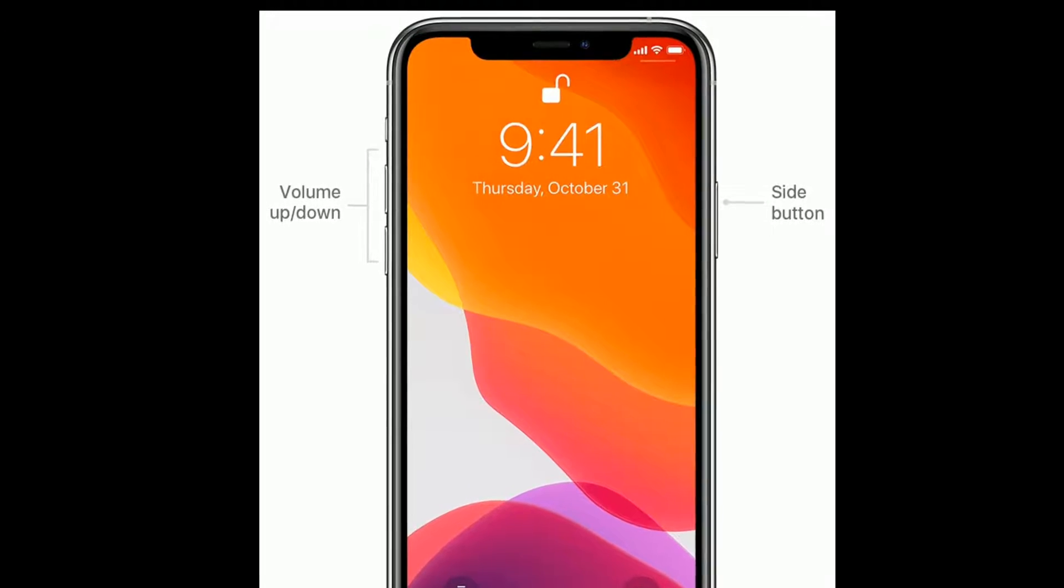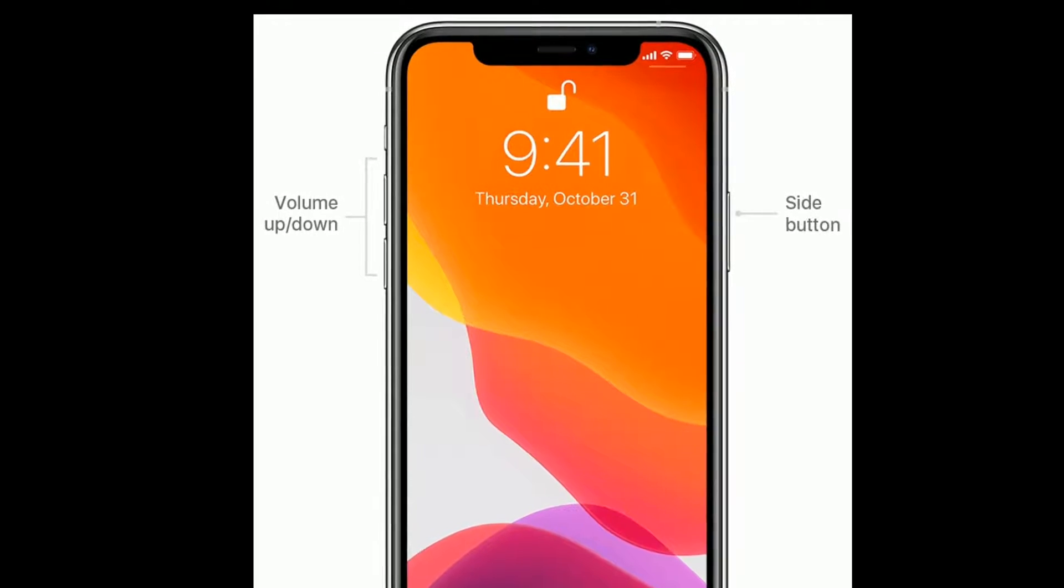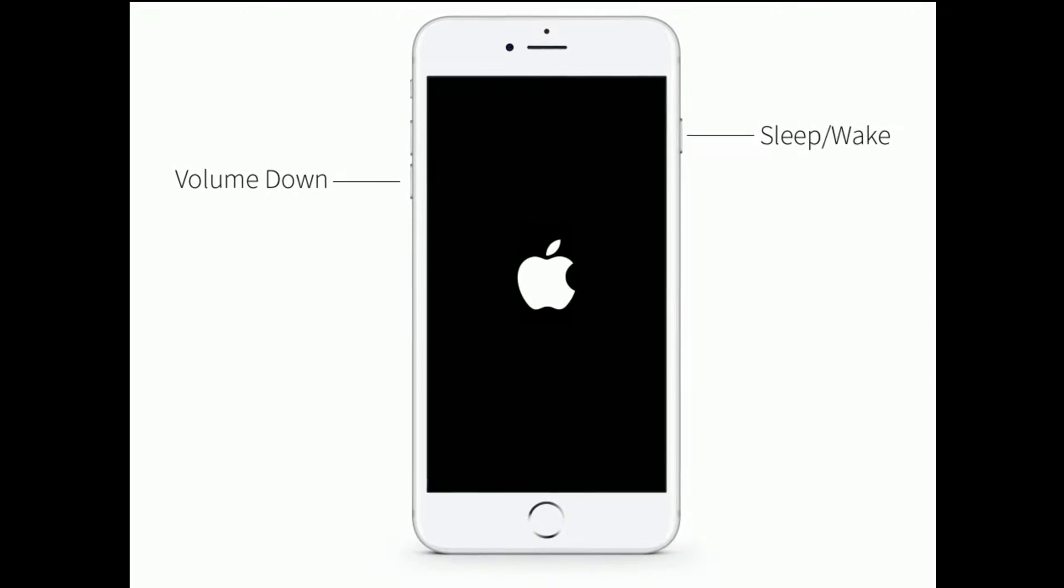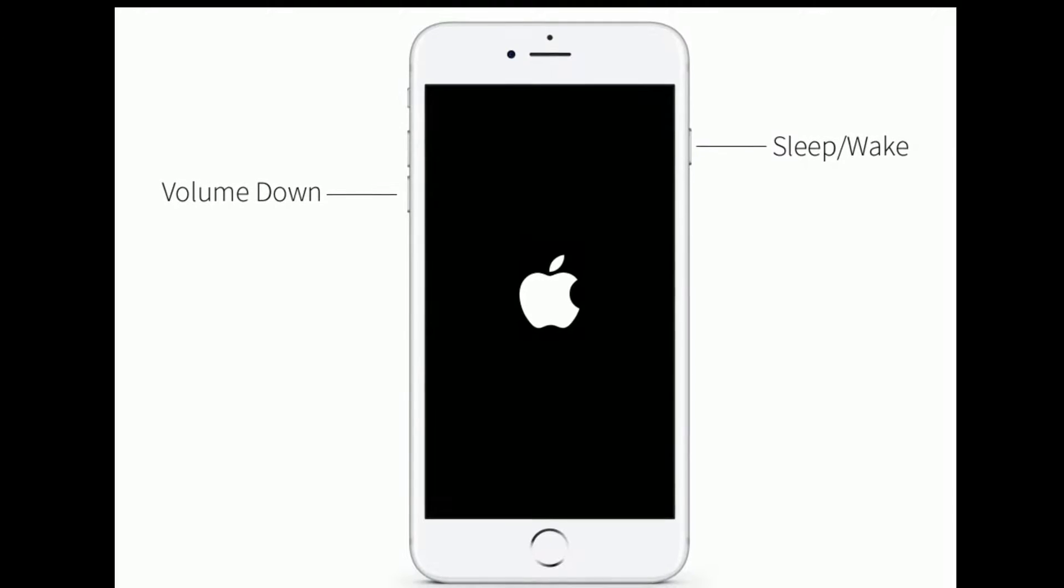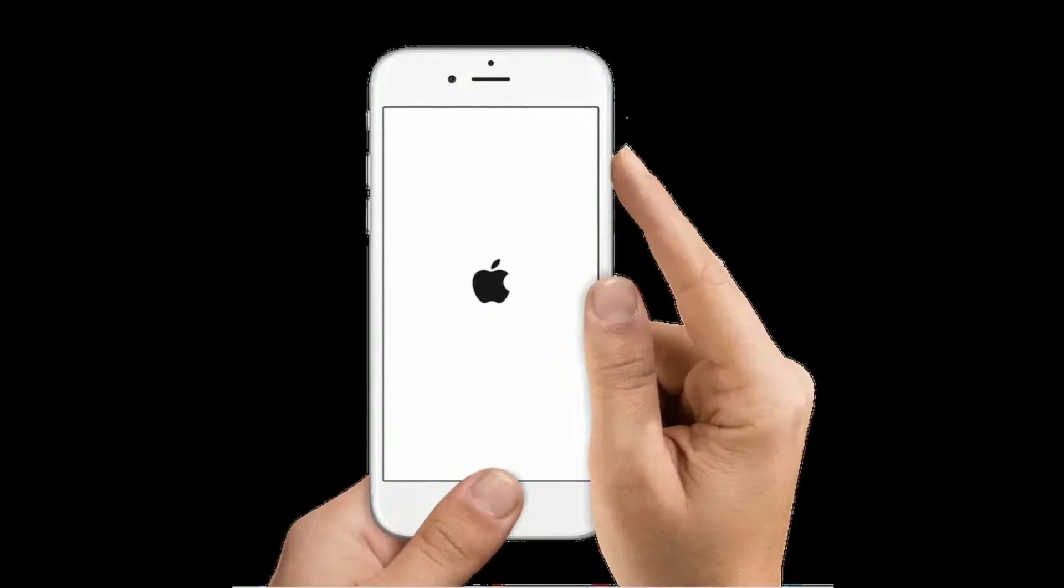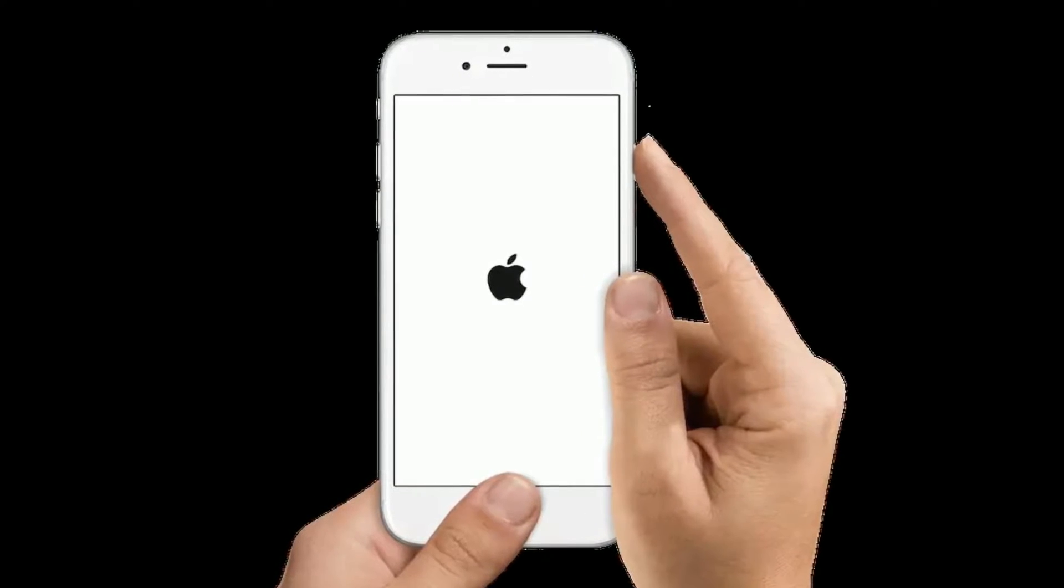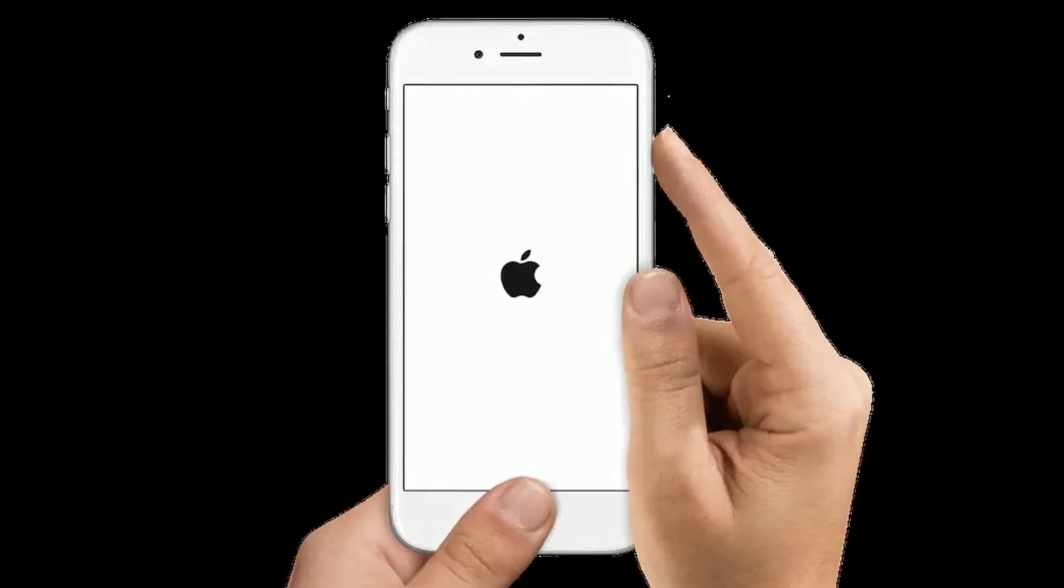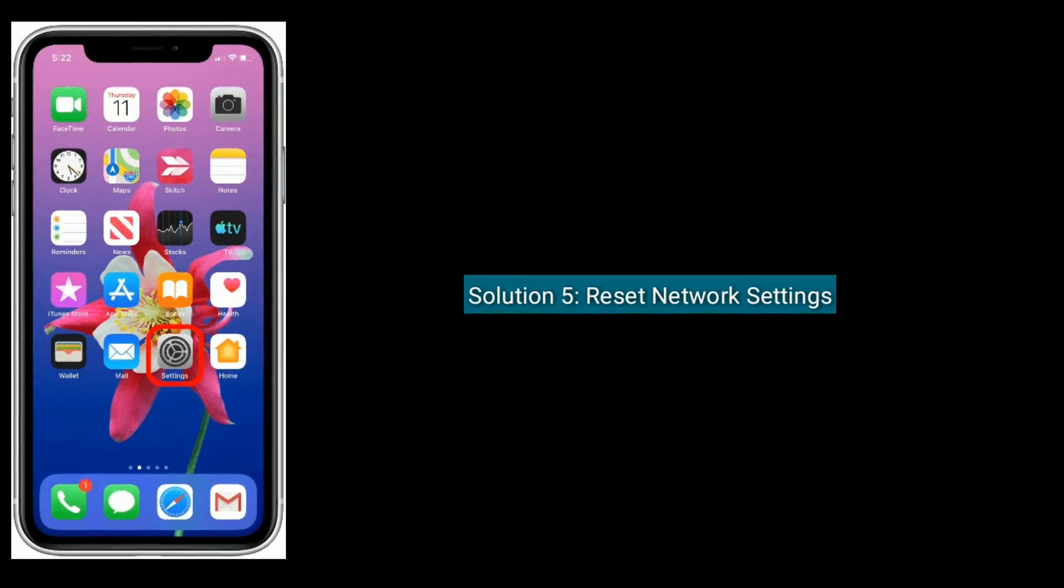Finally, press and hold the side button until you see the Apple logo. For iPhone 7 and 7 Plus, press and hold the sleep or wake button and volume down button at the same time until you see the Apple logo. For iPhone 6S Plus and earlier models, press and hold the home button and power button at the same time until you see the Apple logo on your iPhone screen.